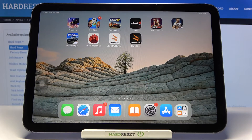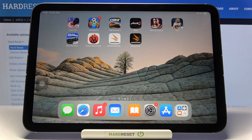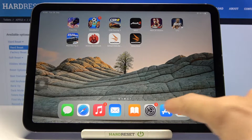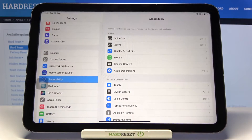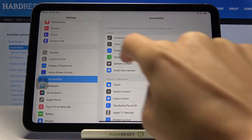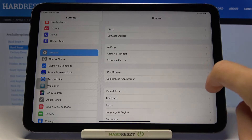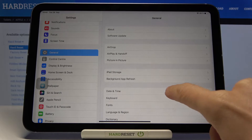In front of me is an iPad mini from 2021, and let me show you how to change the date and time on this device. First, open the Settings app, then find and select General, and go to Date & Time.